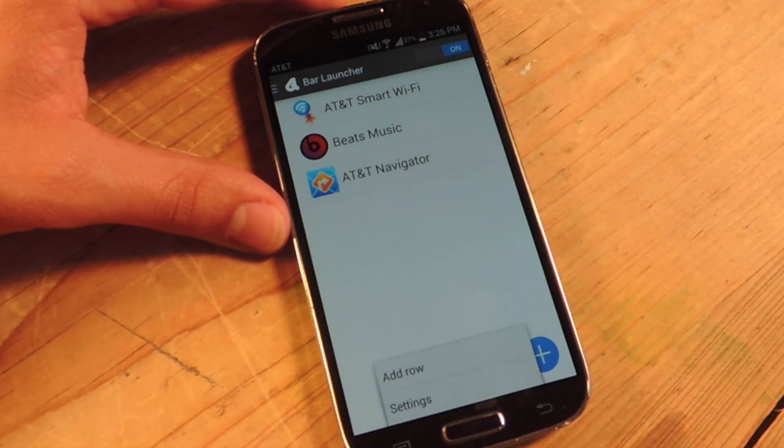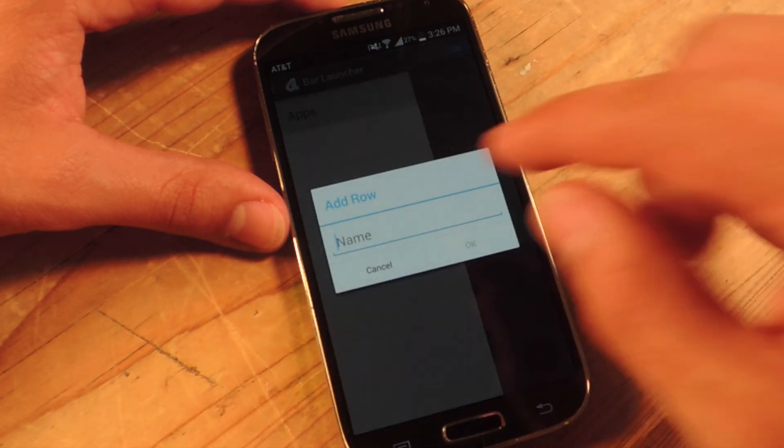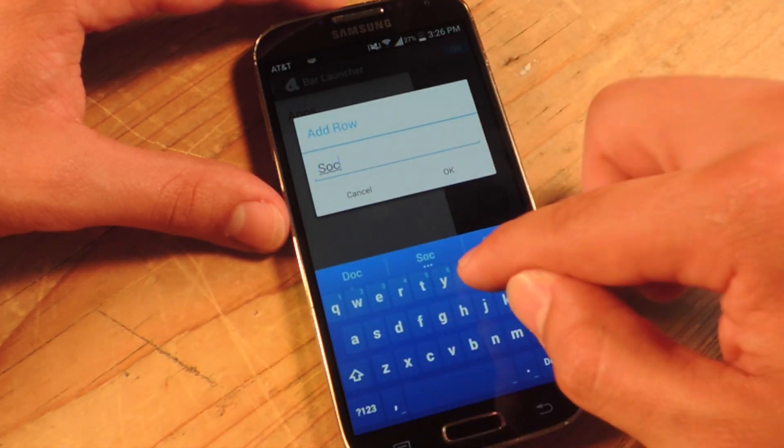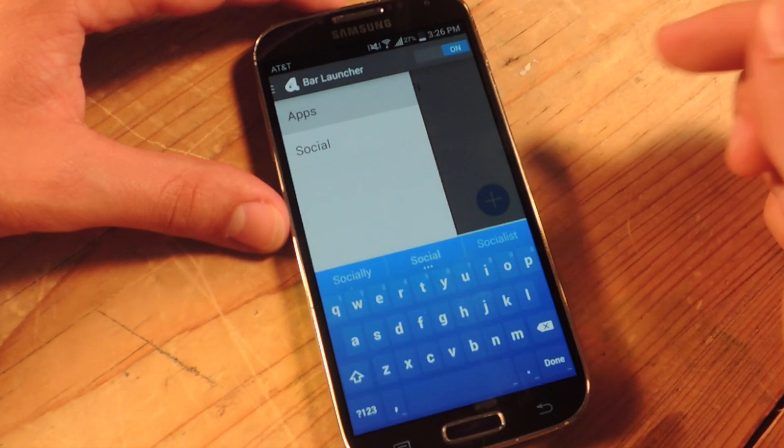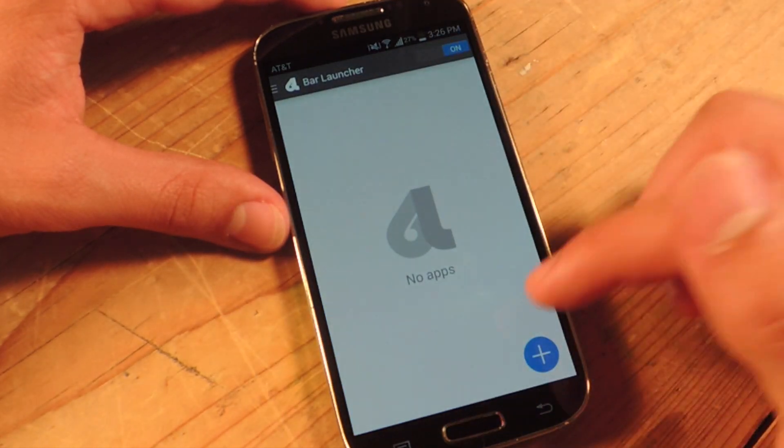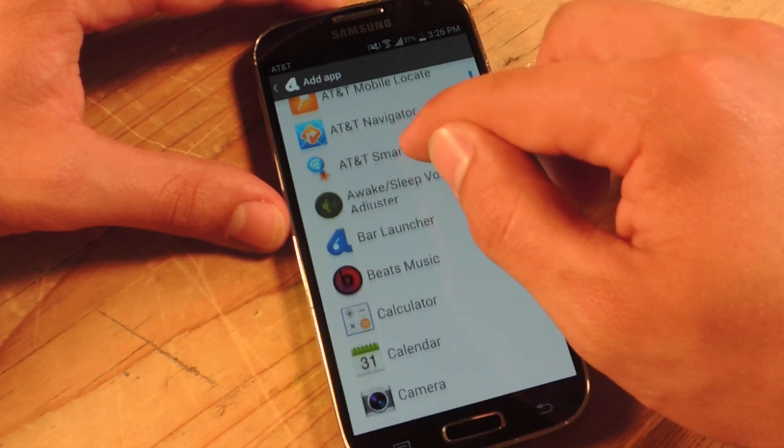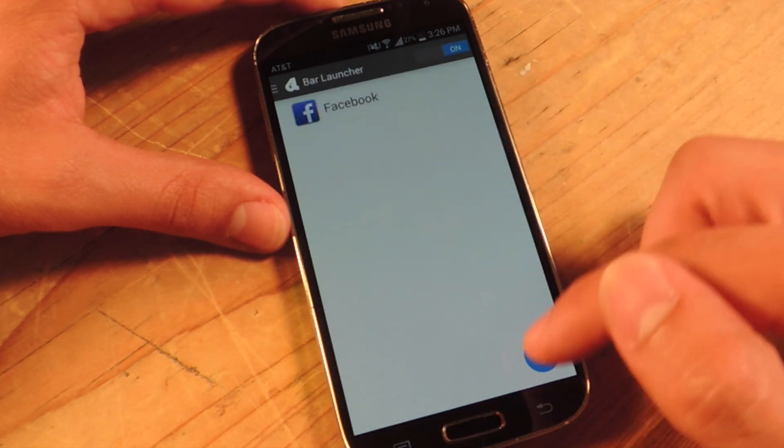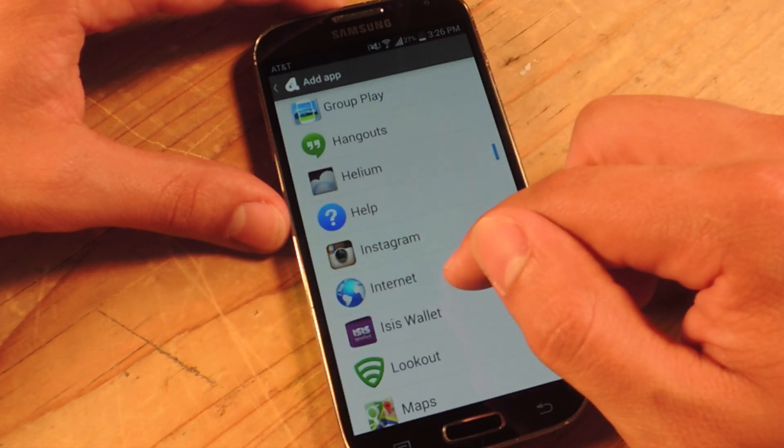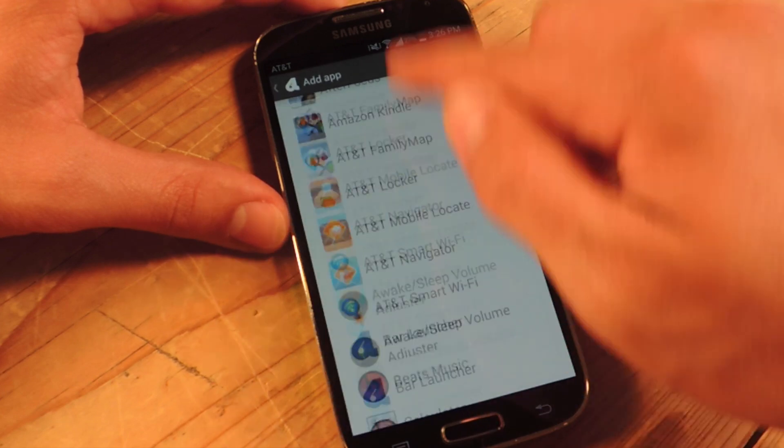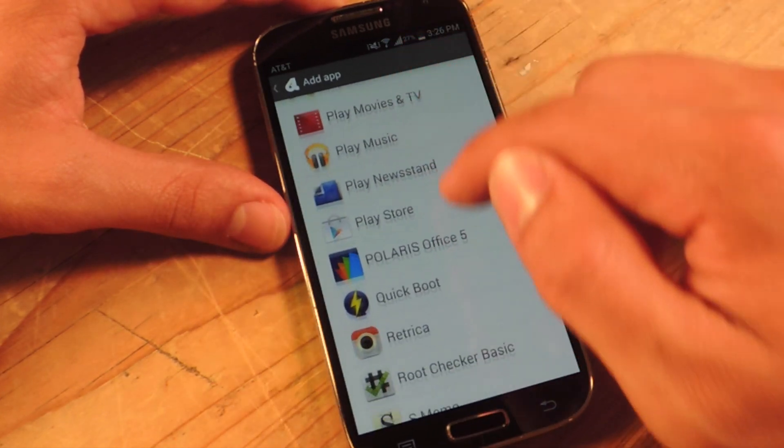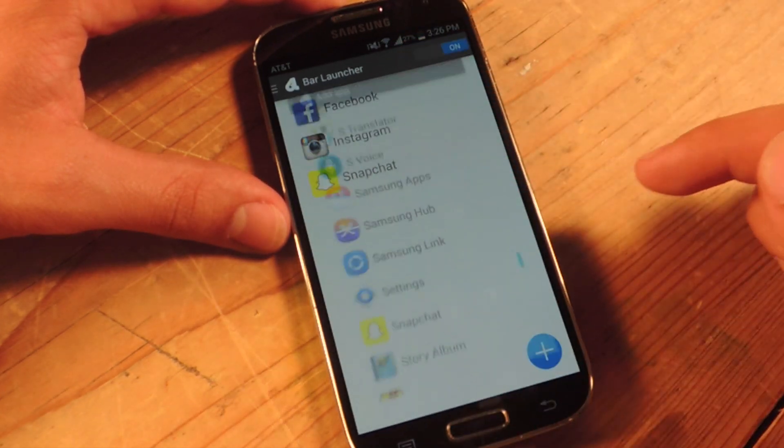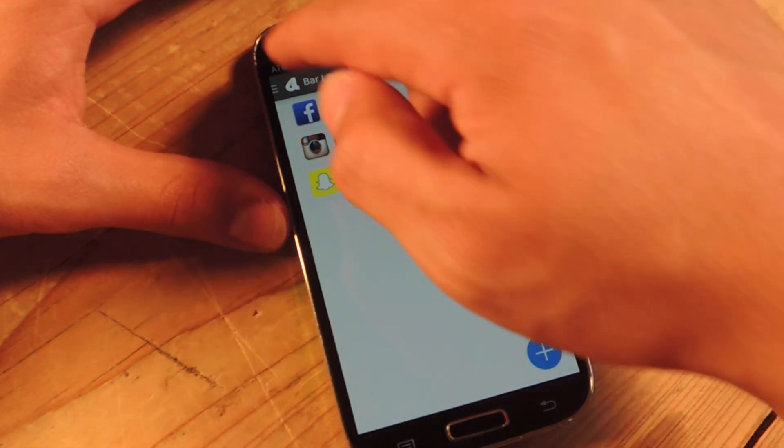Let's open the menu again. Let's go to add row. So social, let's just say I want all my social media apps in here. You're going to label it, enter it. Let's find some apps real quick. Where's Snapchat at? Alright, so this is my new row.